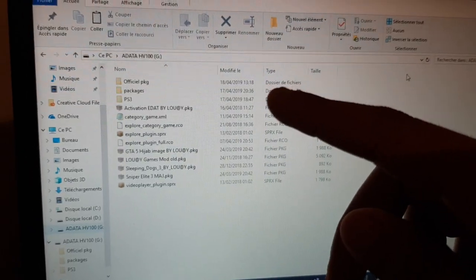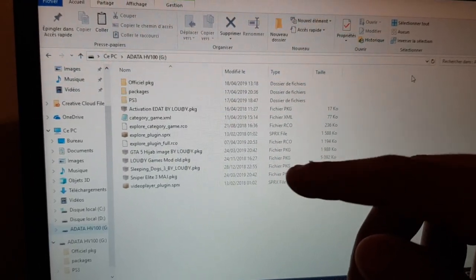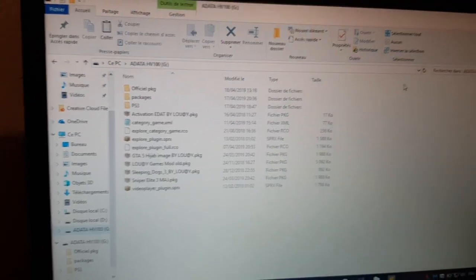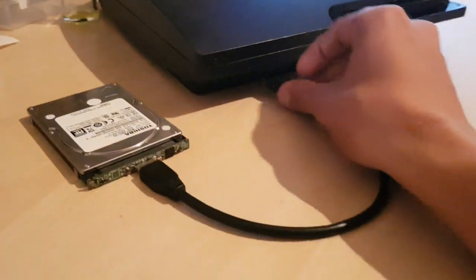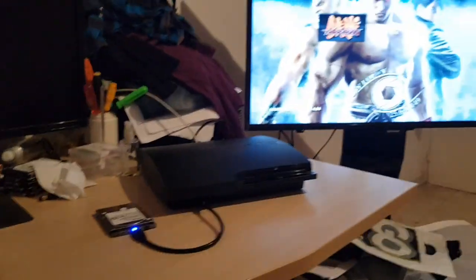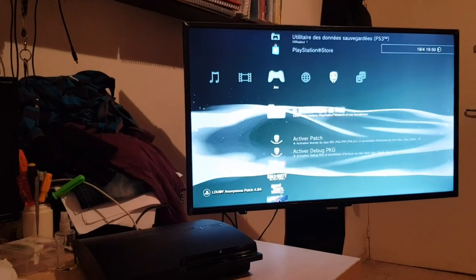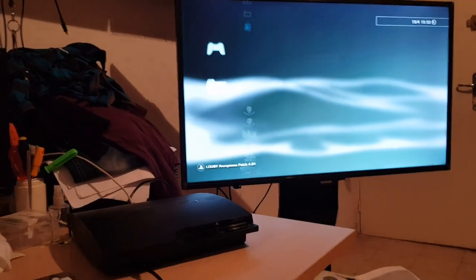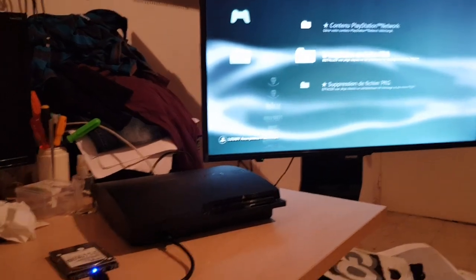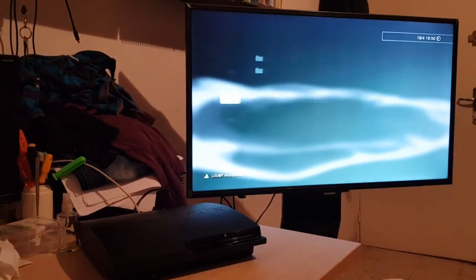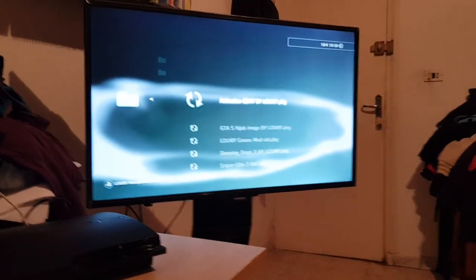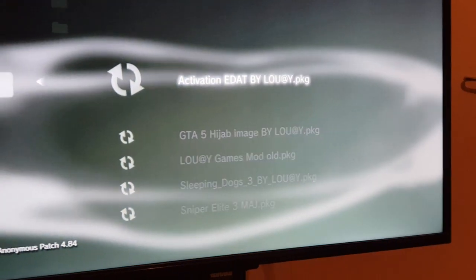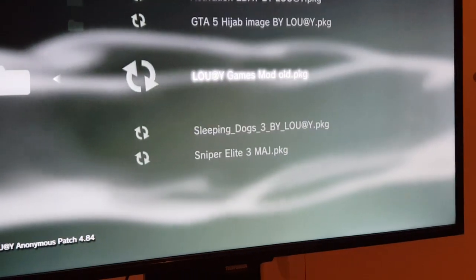Now the PS3 will install just like this order: Activation, then GTA 5, then game mod old, then Sleeping Dogs, then Sniper Elite. We connect our HDD then go to install standard.